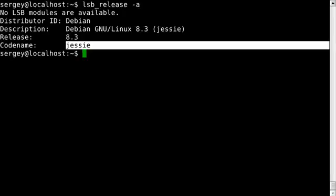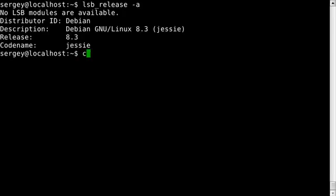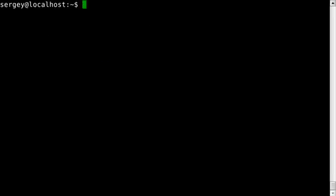And the last thing that you might be interested in is kernel version. To check it, you can use this command which is uname -a.